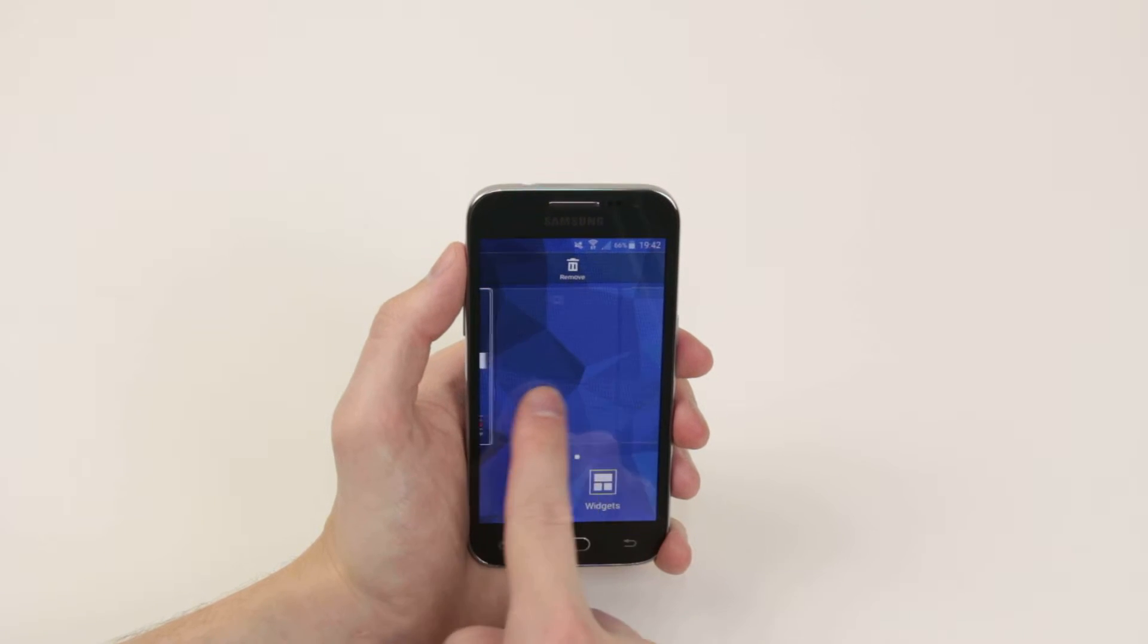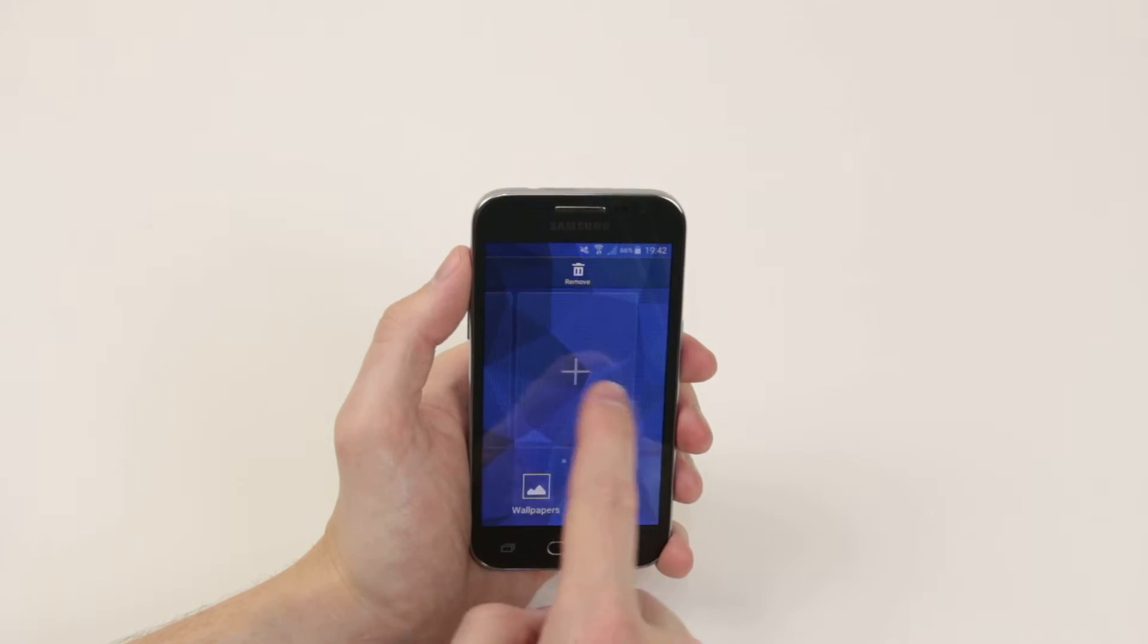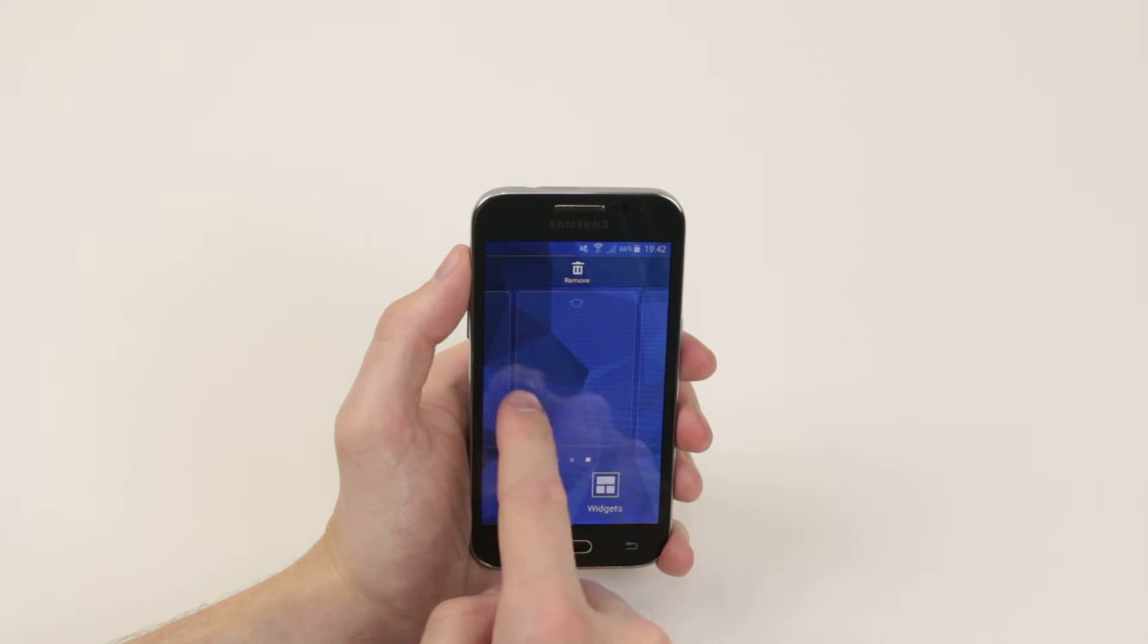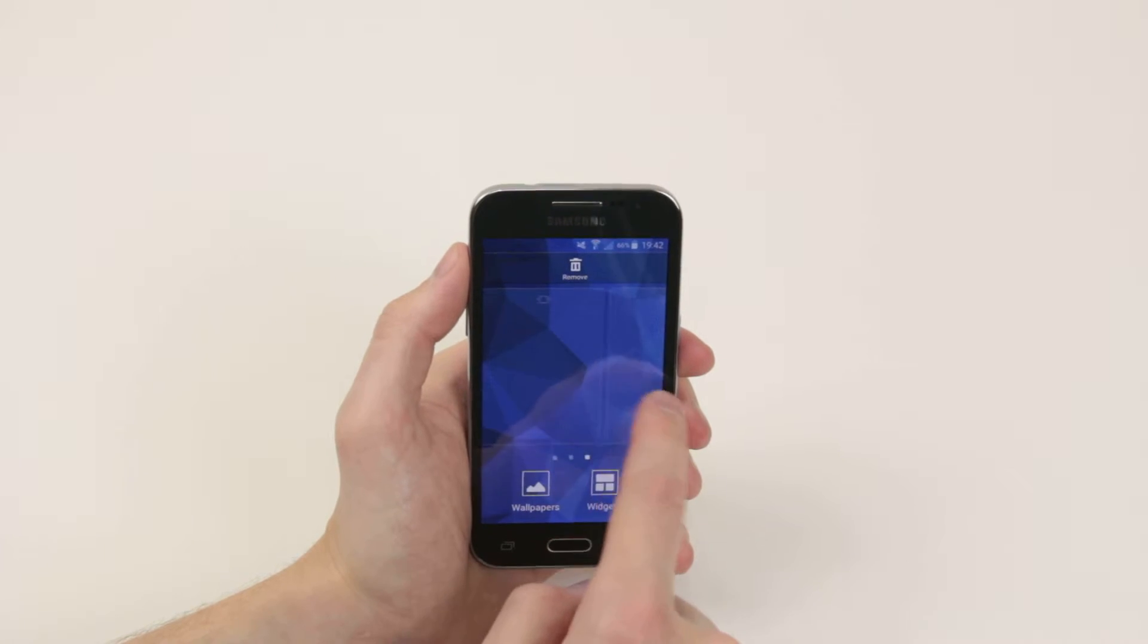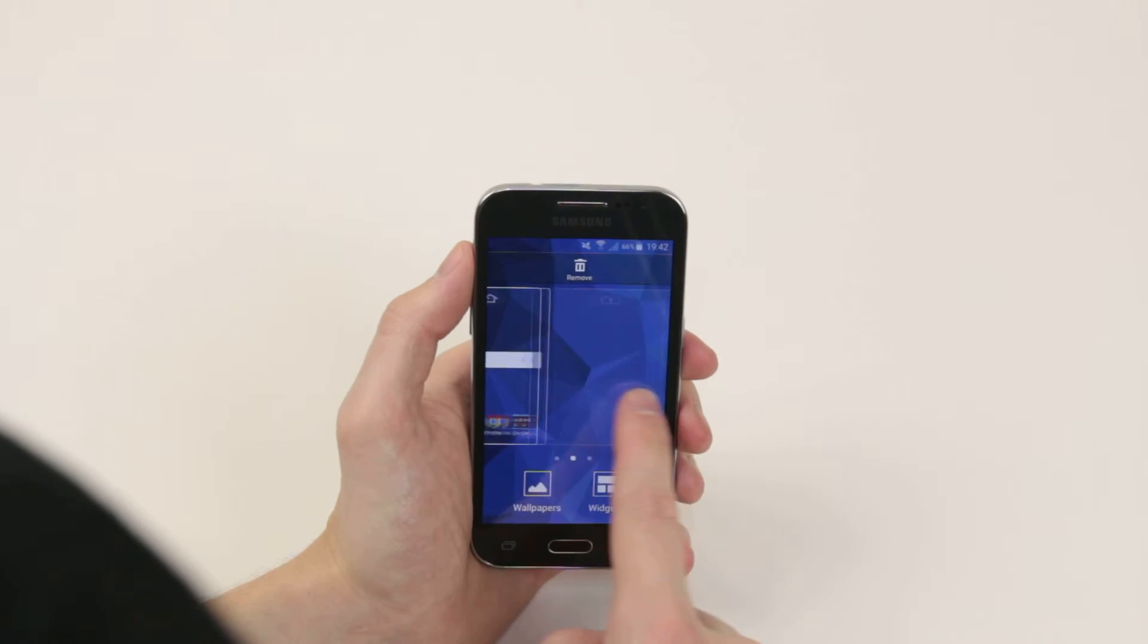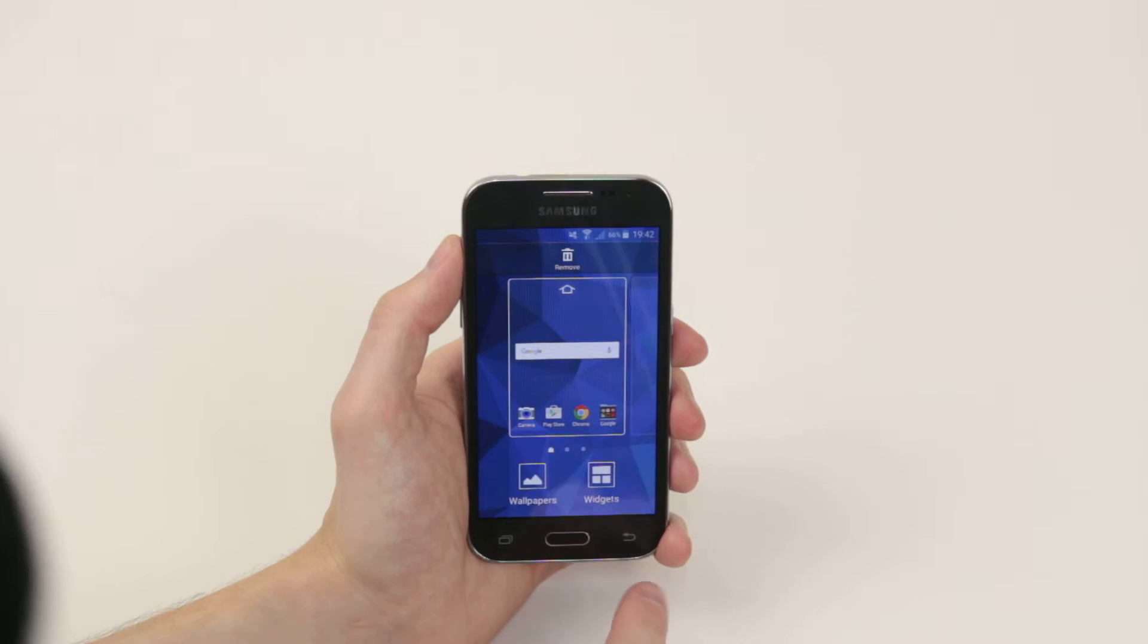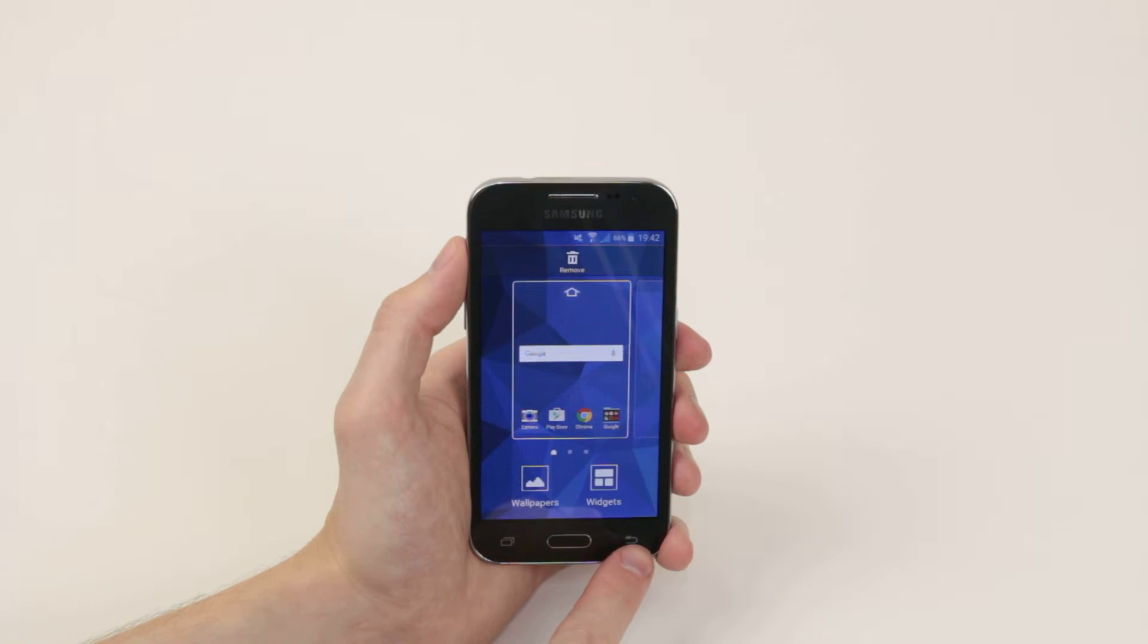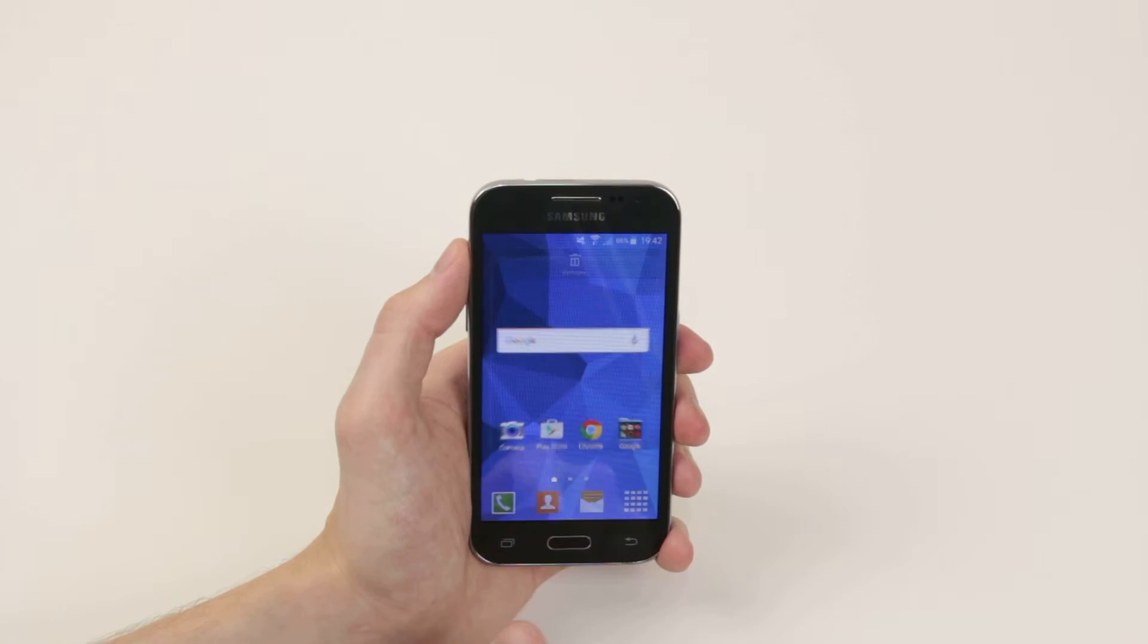We can do this for as many home screens as we wish, but two is enough for now. When you are finished adding the home screens simply click the back button.